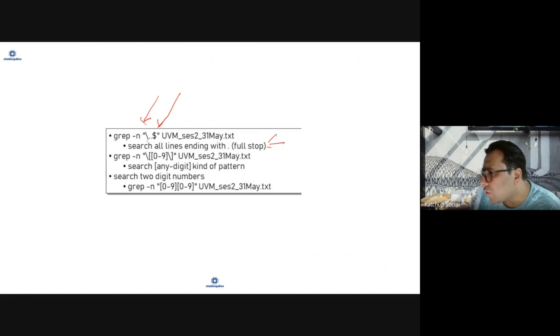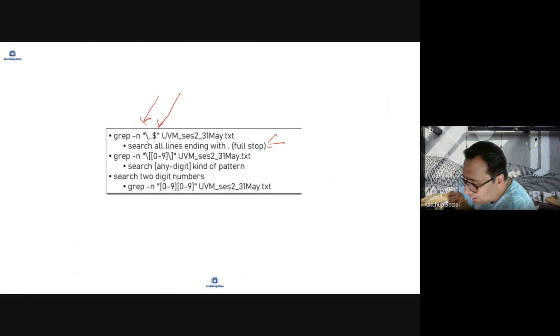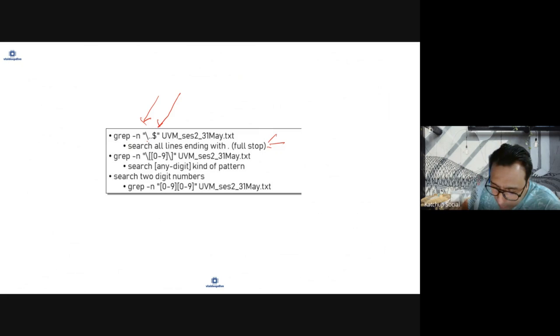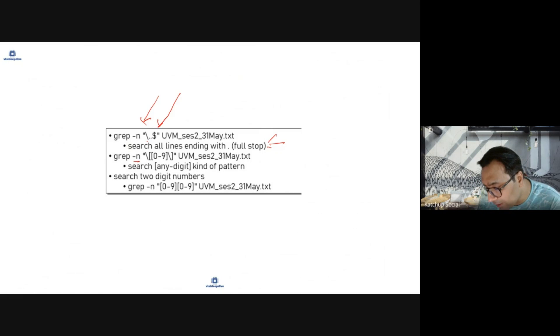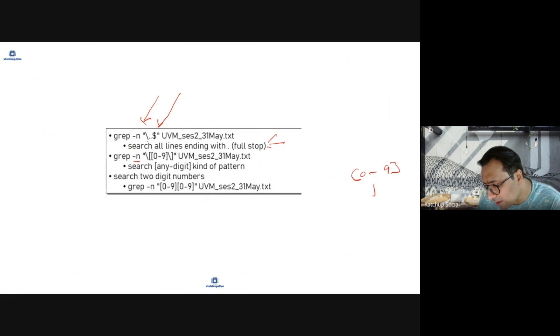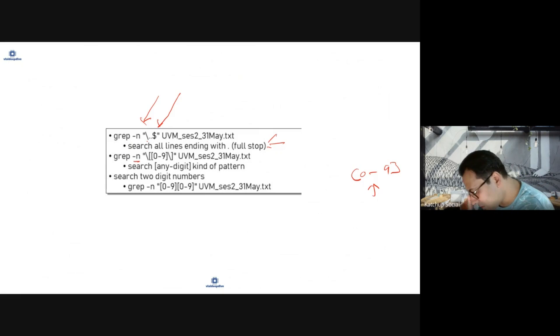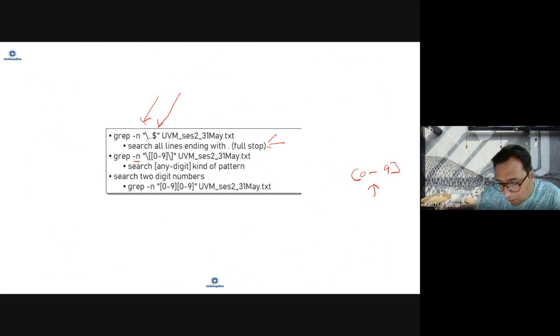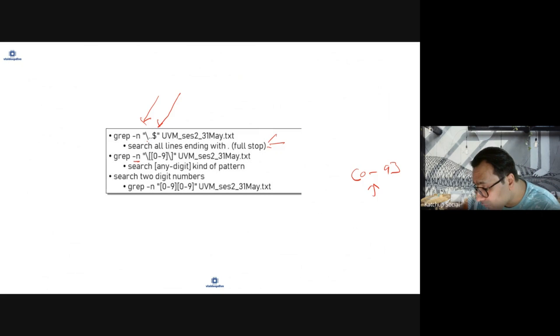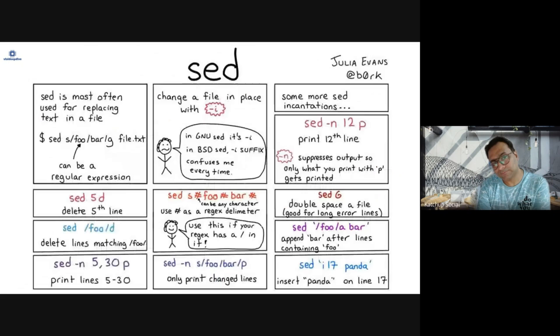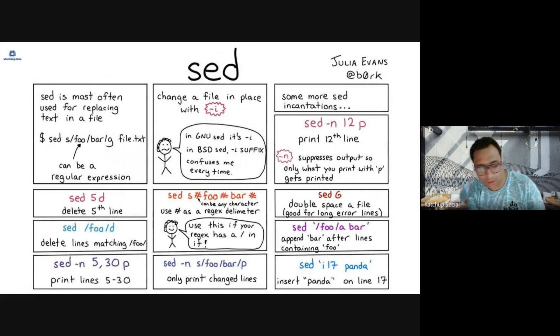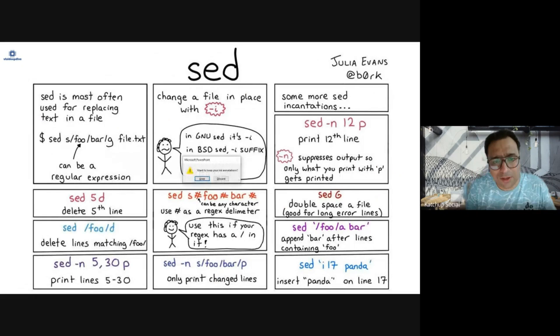If you want to search for any digit, any number in a file, you will use grep minus n and it will tell you the line number. You will use zero to nine - this means any number between zero to nine. To search for any two numbers which are together you will use two times. So let's take some examples of grep.